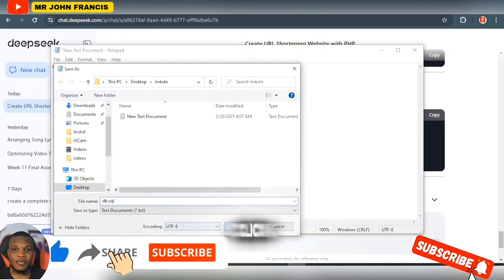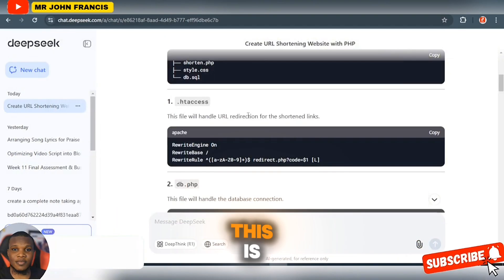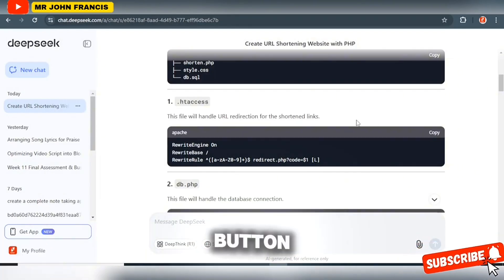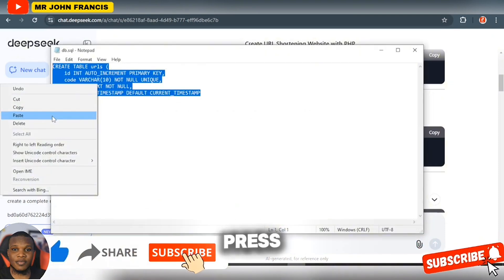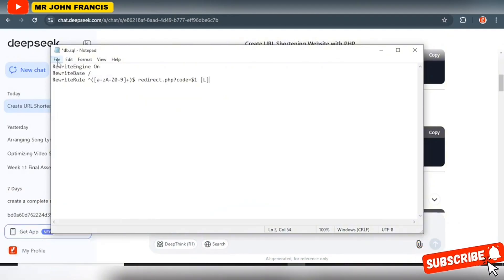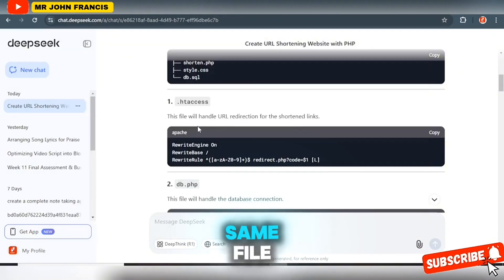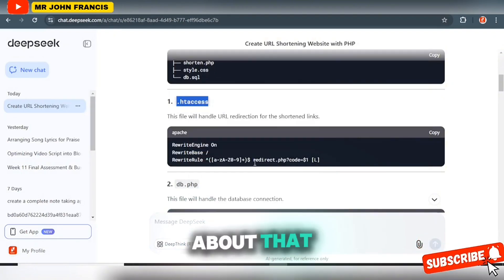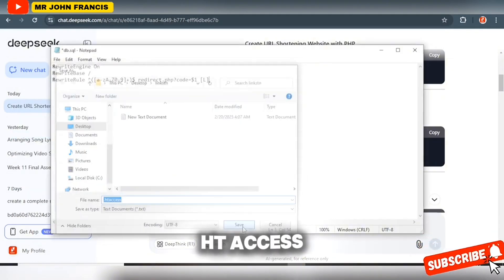Name the file db.sql and click Save. Then minimize and come back — next is the .htaccess file. Click its copy button, come back, paste the file content, click Save As. Make sure you save it with the exact file name: .htaccess — don't forget the dot at the beginning. Then paste it and click Save.